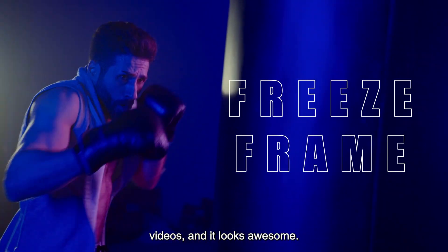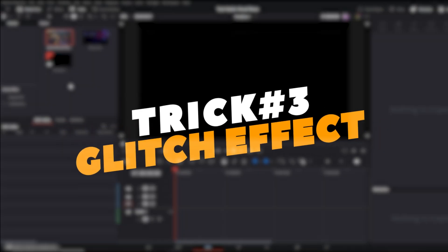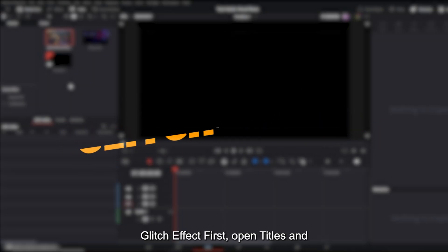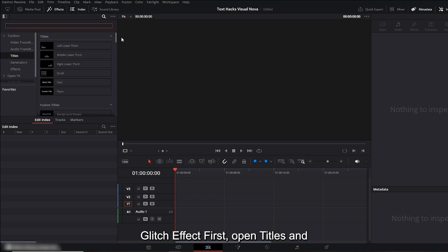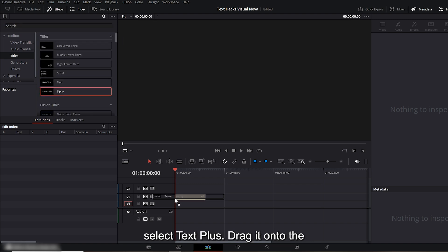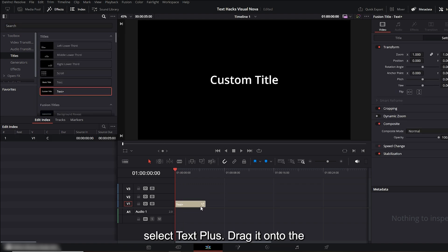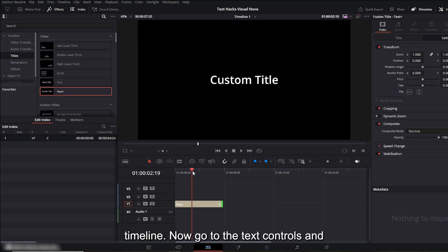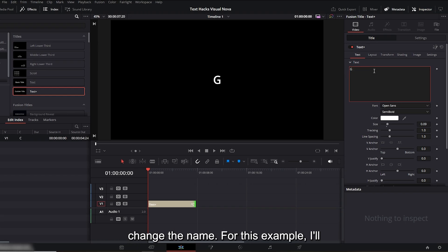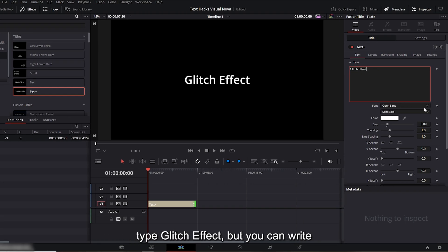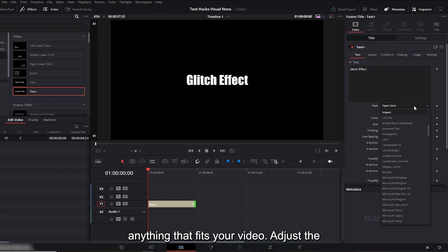Trick number three: glitch effect. First, open Titles and select text plus. Drag it onto the timeline. Now go to the text controls and change the name. For this example I'll type 'glitch effect,' but you can write anything that fits your video.